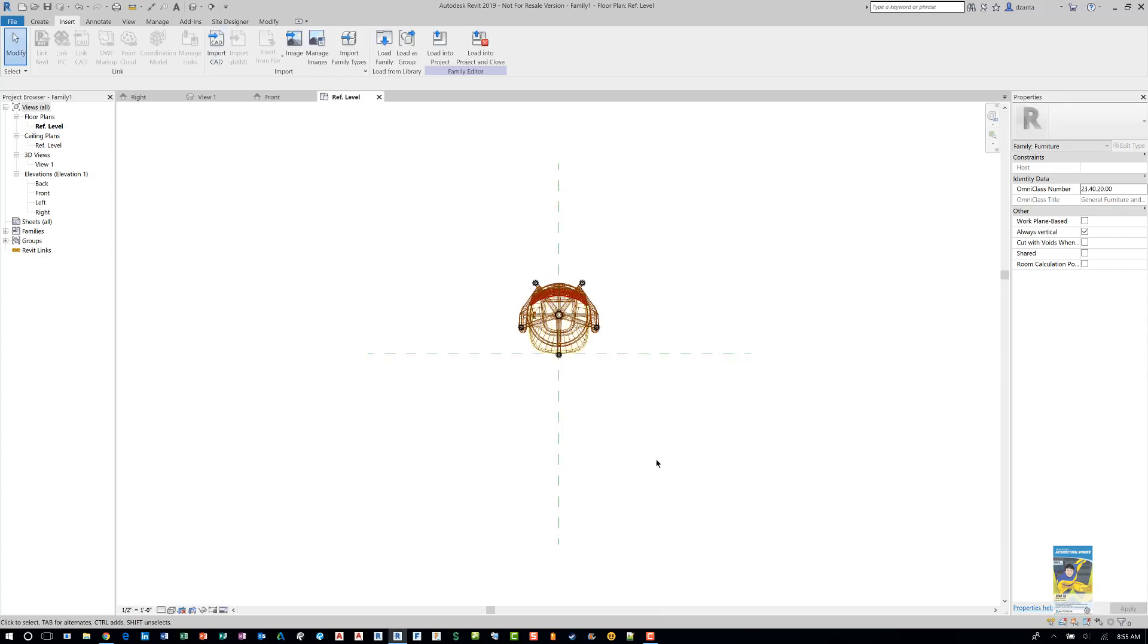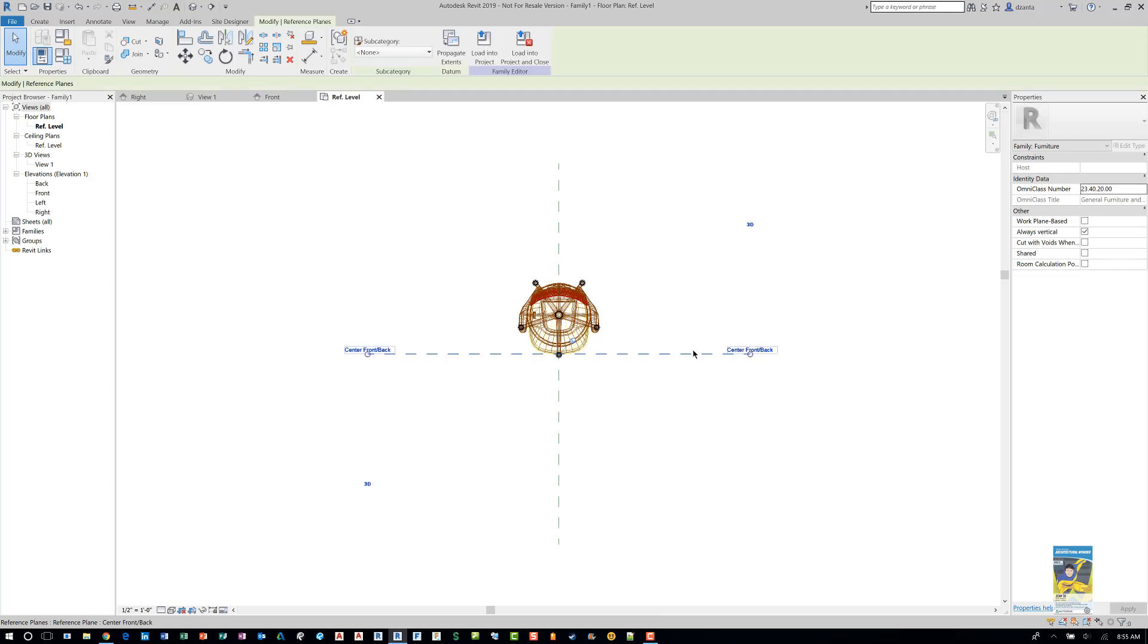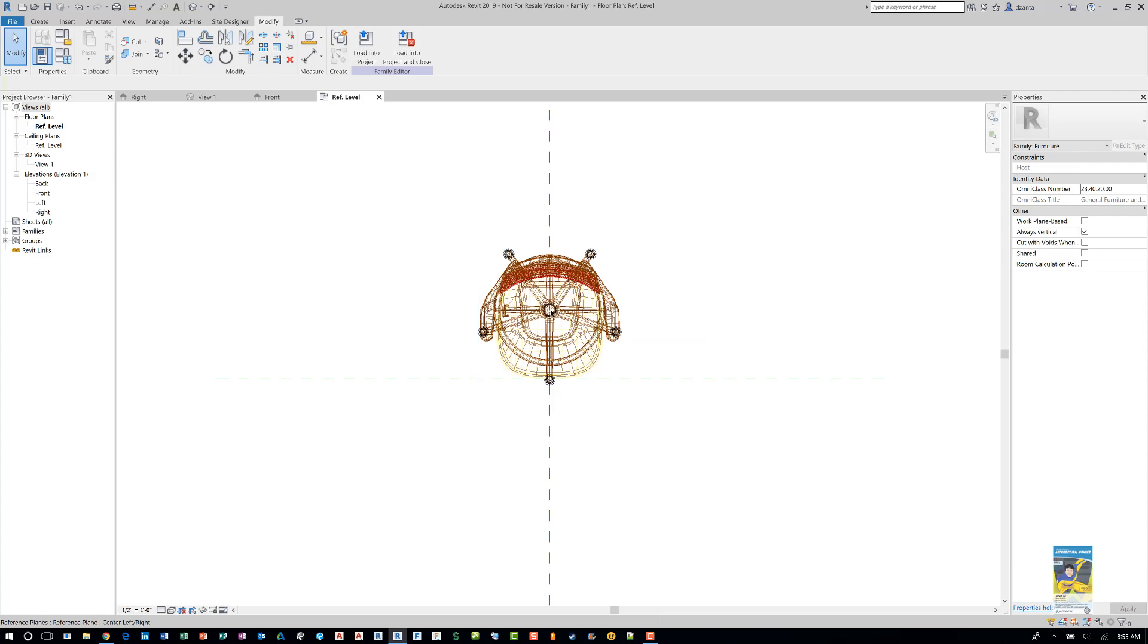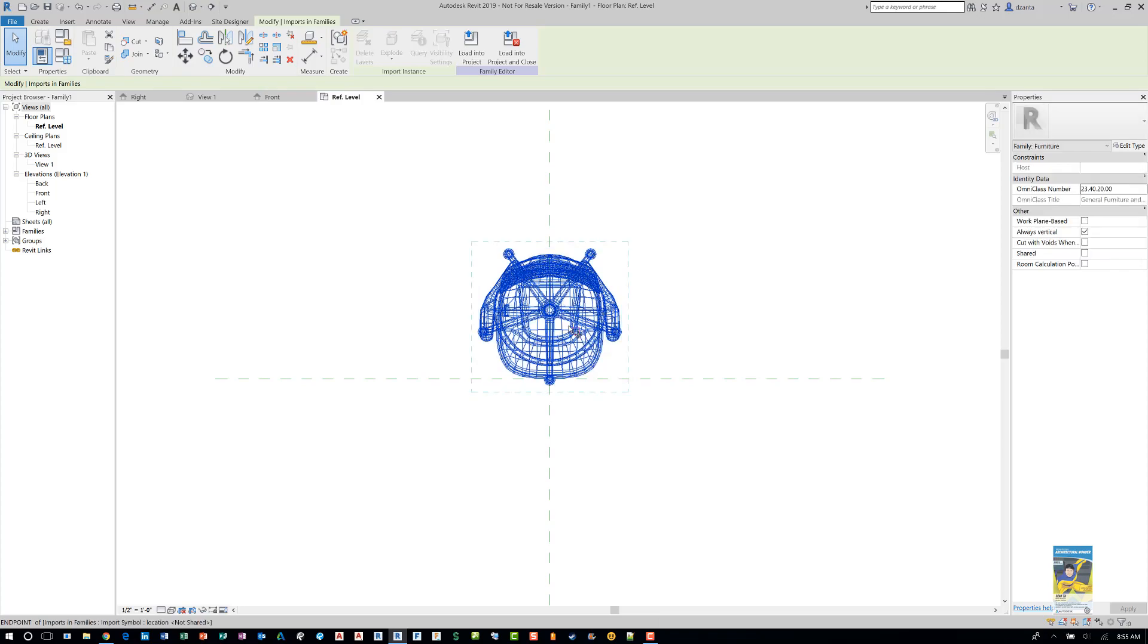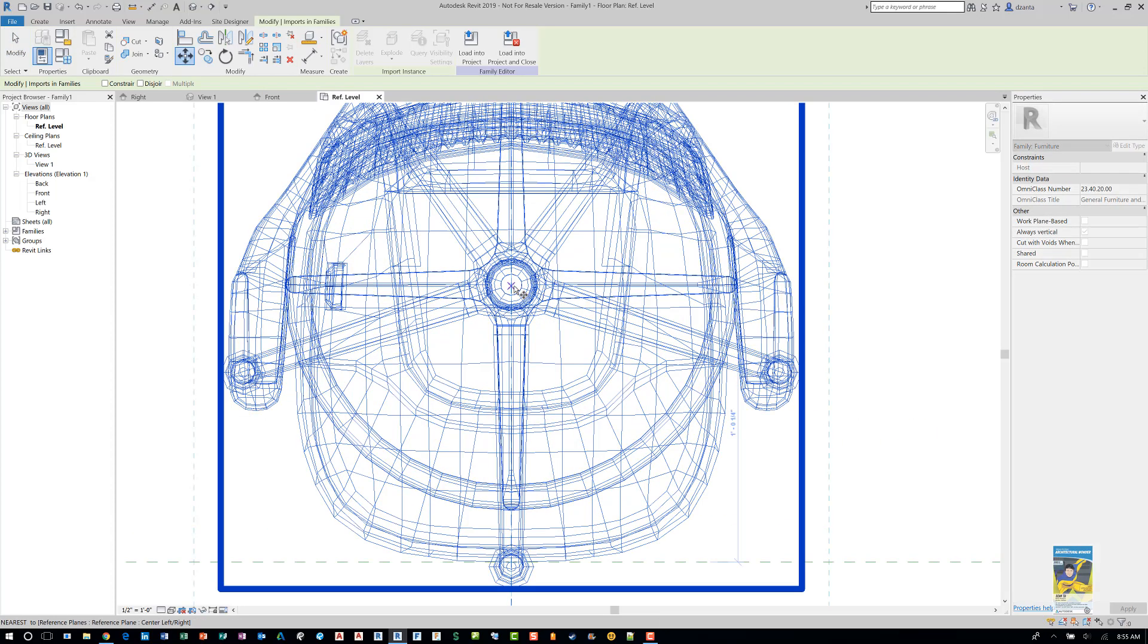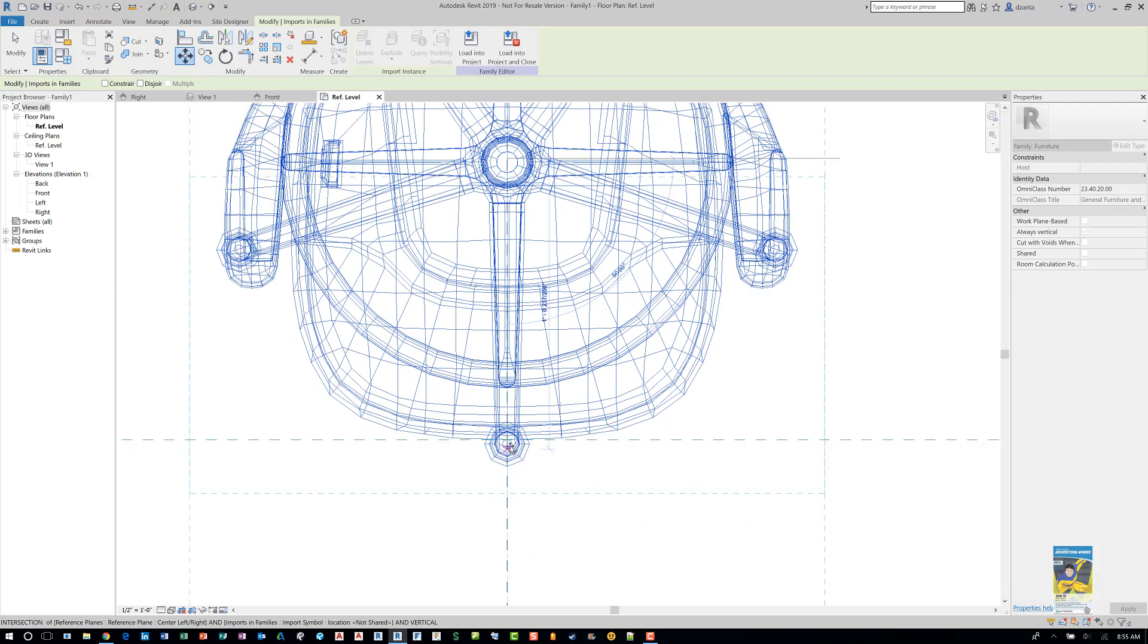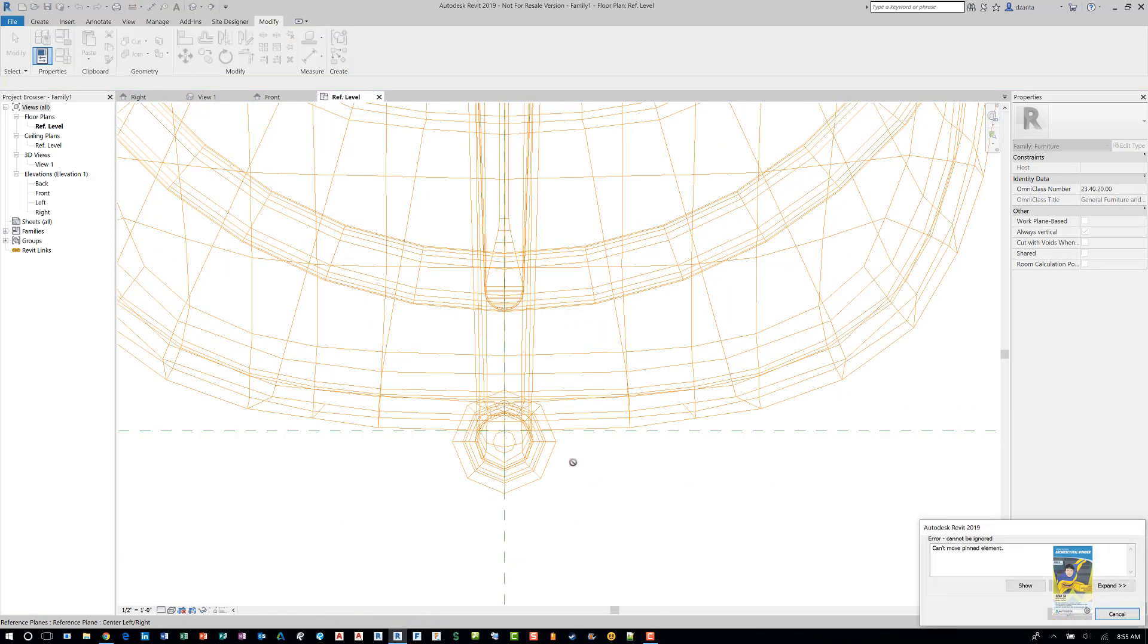Once it comes in, take a look at where it's actually positioned, because this reference plane and this reference plane both have defined origins checked, which means the intersection here is the insertion point of that family. In this case that's okay. If we need to, we can move it so that the center of this chair right here can be down to here. So we just use the move command and we'll move it. It doesn't have to be 100% exact because we're not building a true 100% Revit family.